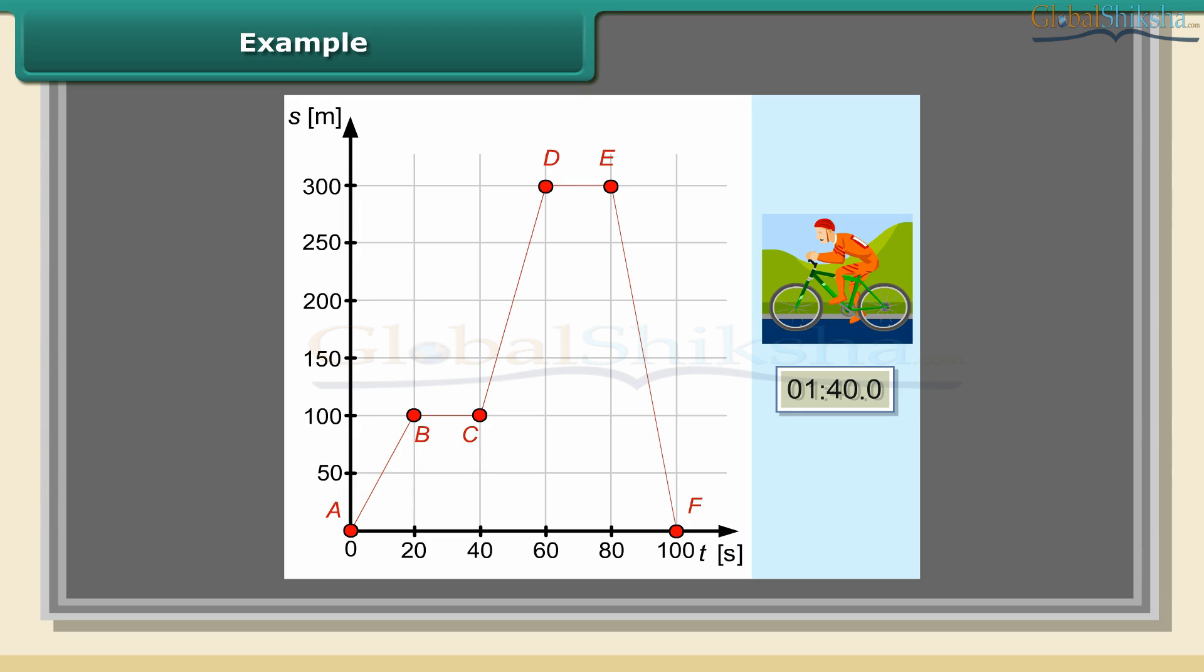From segment CD, we can see that the cyclist moved with greater speed. In 20 seconds, he covered a distance of 200 meters, which means he was traveling at a speed of 10 meters per second. Segment DE shows the cyclist stopped for 20 seconds.